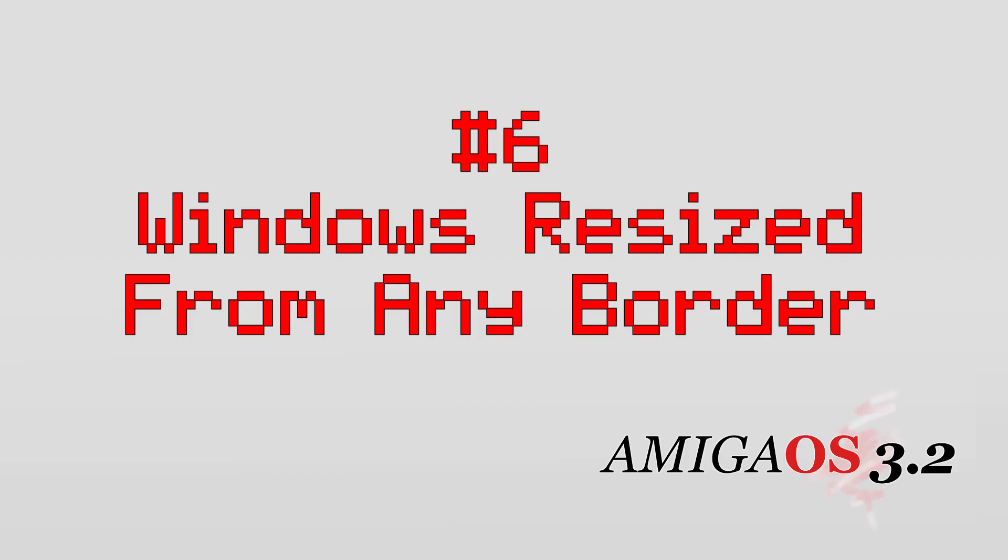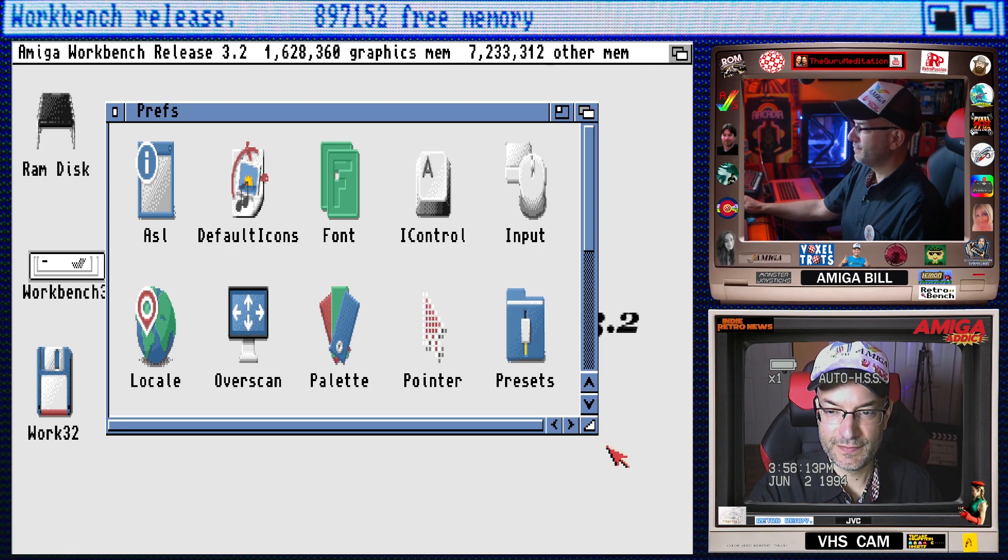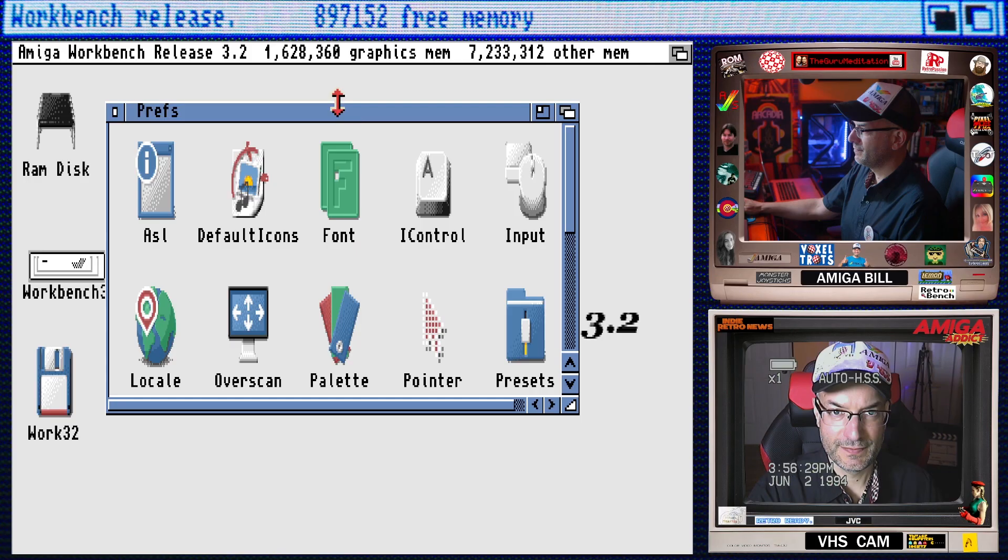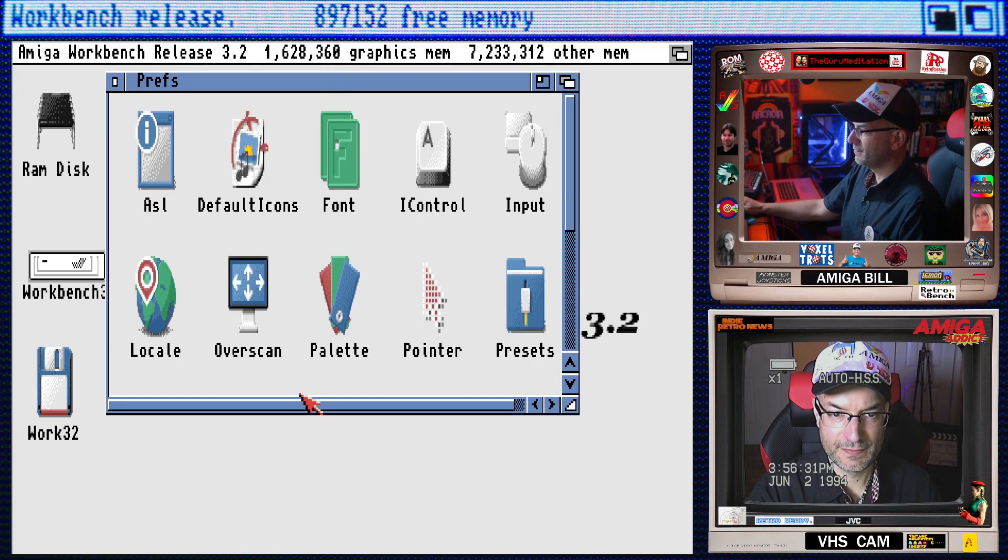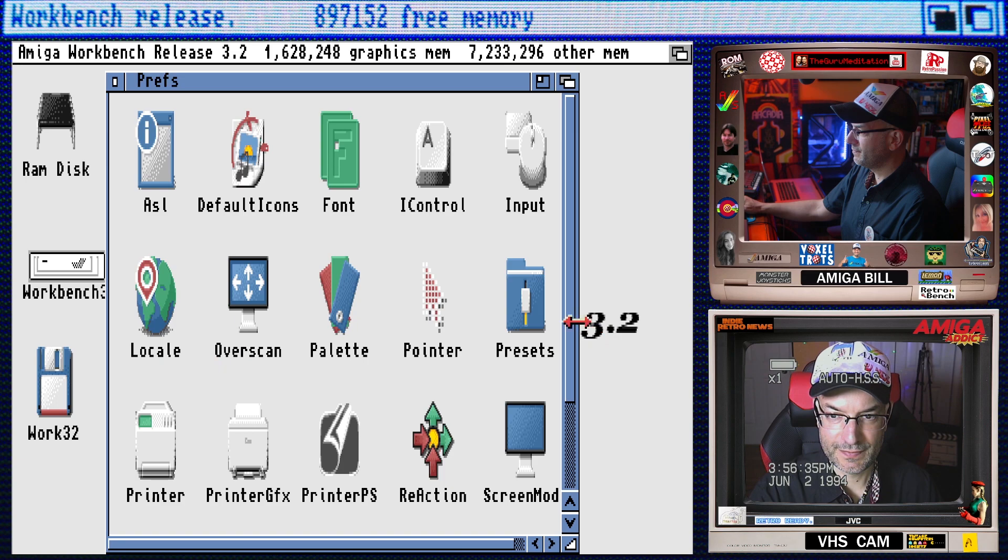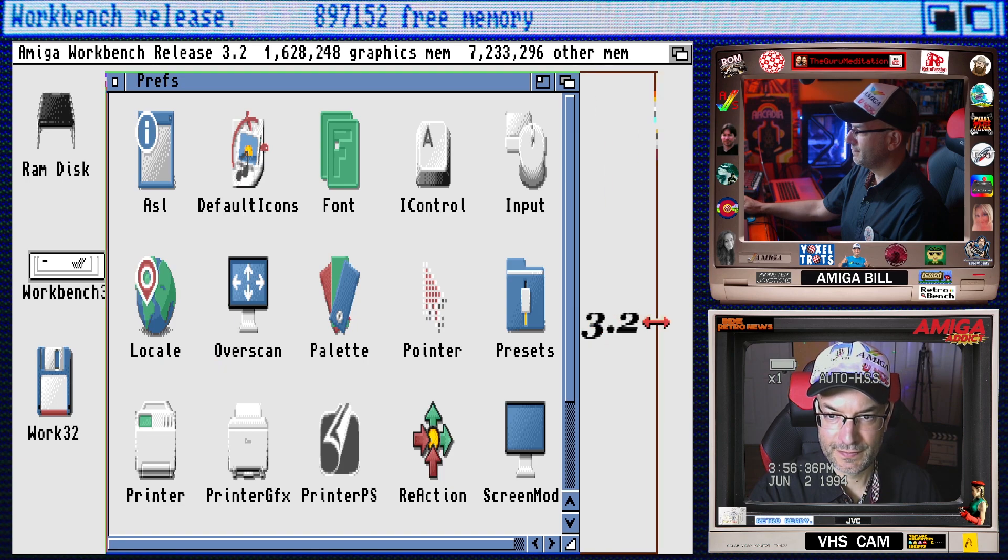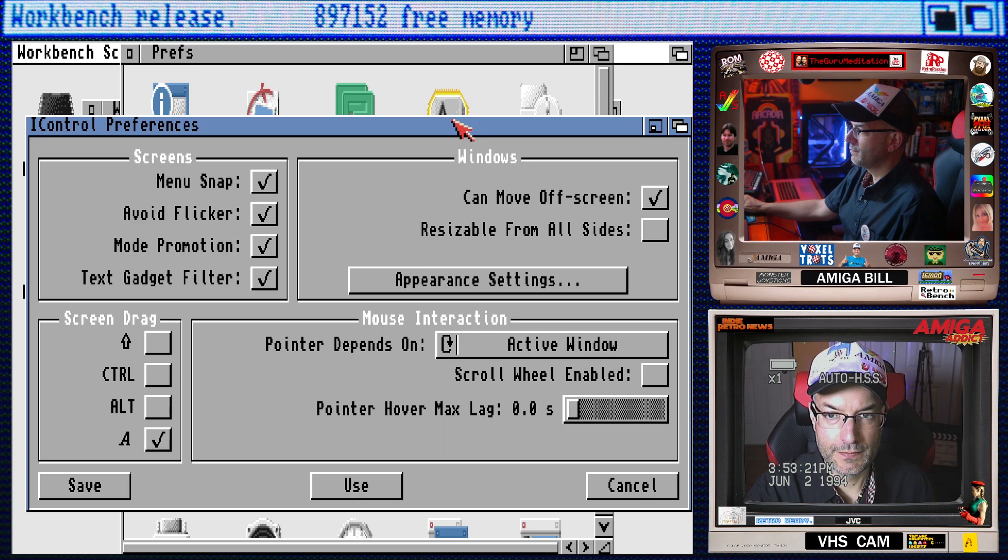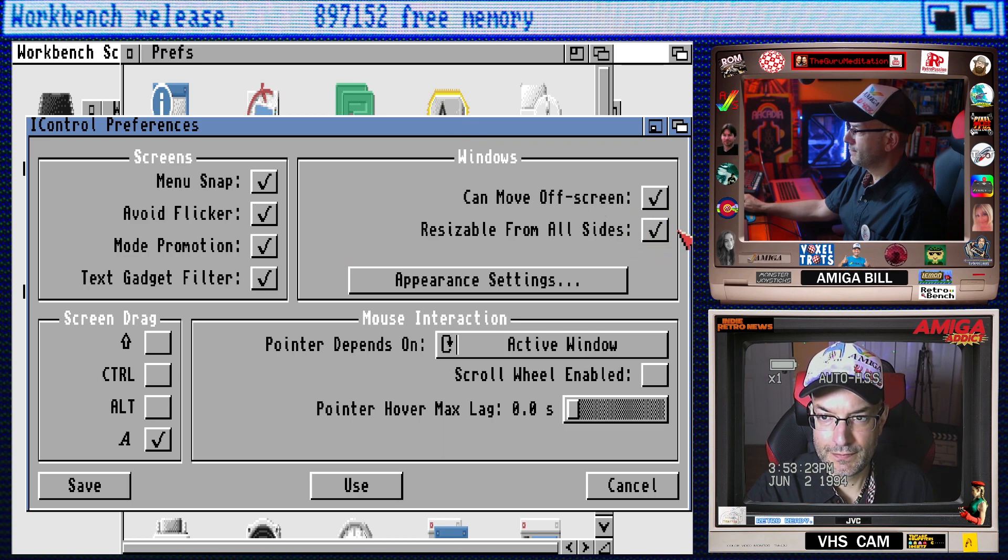Number six, windows can now be resized from any border. Instead of being limited to resizing the window by using that little gadget in the lower right corner of the window, you can now grab any border of the window and resize it. I also love how the pointer changes to indicate resize mode as you get close to a border. However, this is another feature that must be enabled. Go to prefs, iControl, and check resizable from all sides.